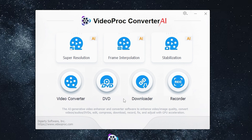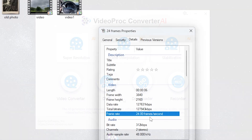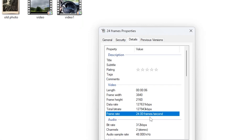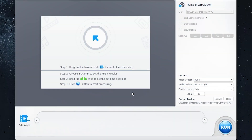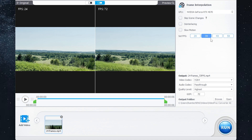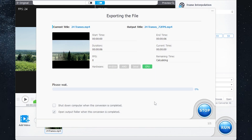The next feature is called Frame Interpolation. It supports converting low FPS video to a higher frame rate, such as from 30 or 60 FPS to 120, 240, and 480 FPS. I have one of these videos — as you can see it has only 22 frames. I want to make it 72 FPS, so I open the file, set the FPS to 72, and press run.